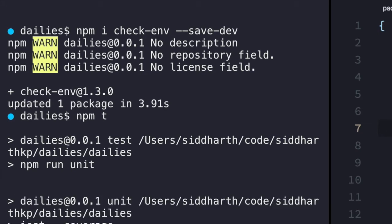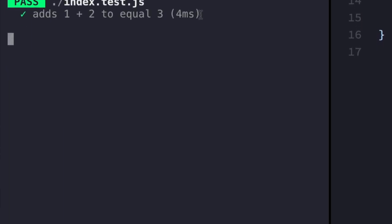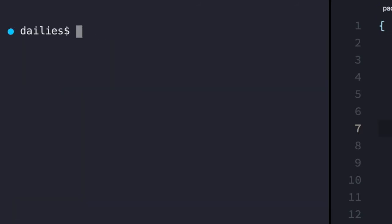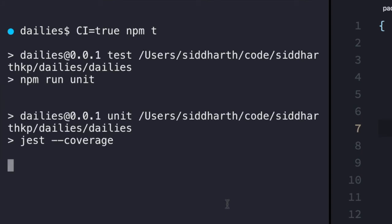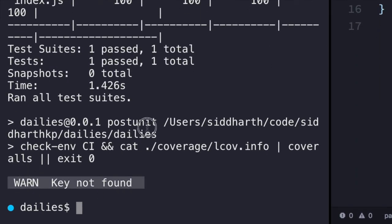Now when I run npm test, you'll notice that Jest runs nicely and then it skips the second part — I don't get any warning because the CI variable does not exist, which is perfect. We can also test this the other way around: I'll artificially set CI to true and then run my test, and you'll see it works. Yep, I get the same result.